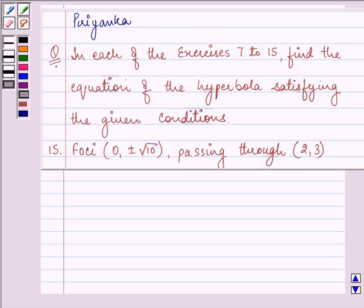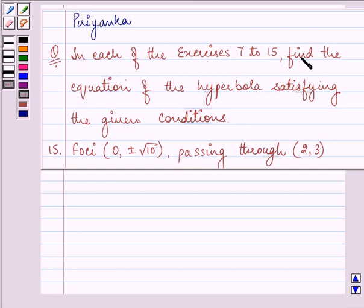Hello and how are you all there? My name is Priyanka and I shall be helping you with the following questions. It says in each of the exercises 7 to 15, find the equation of the hyperbola satisfying the given conditions.